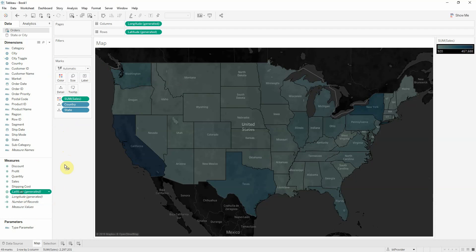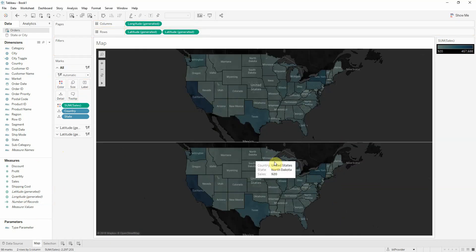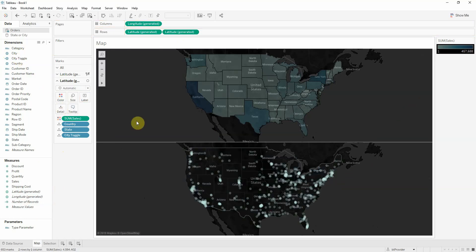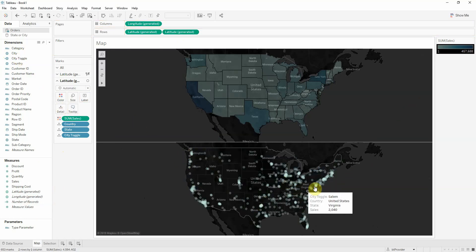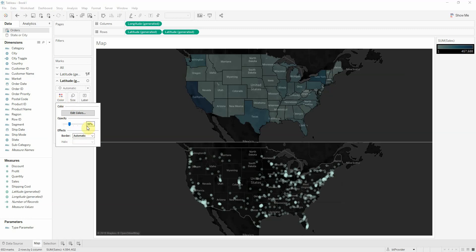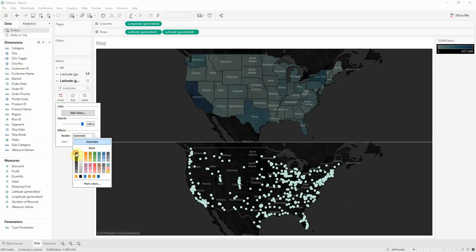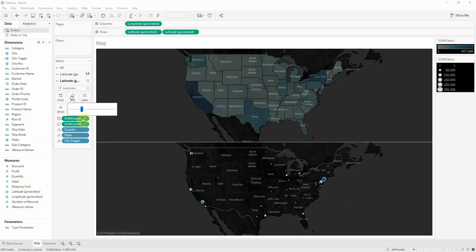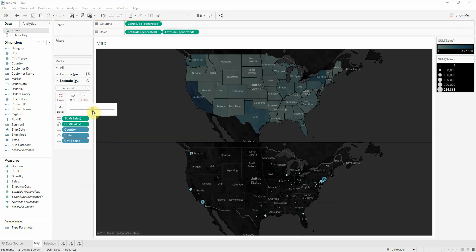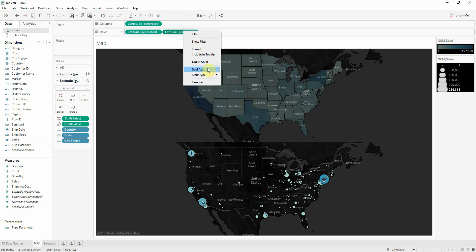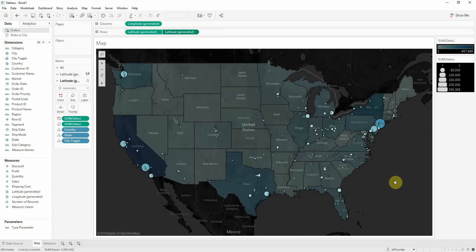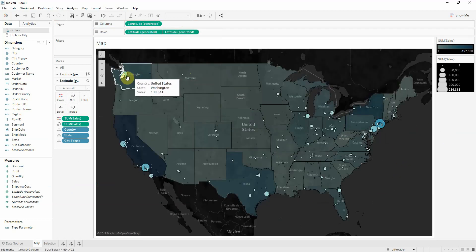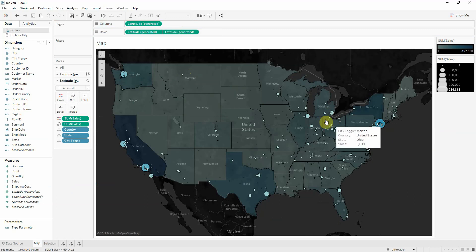And now let's drag latitude onto rows to do a dual axis. And on the second axis, let's drag city toggle to detail. And then we see we get the cities. Let's make this to 100 opacity, add the black border, put sales onto size and increase a bit the size. And now let's do a dual axis. Now I'm seeing my states and the cities. The larger the city and the more blue, the bigger the sales.